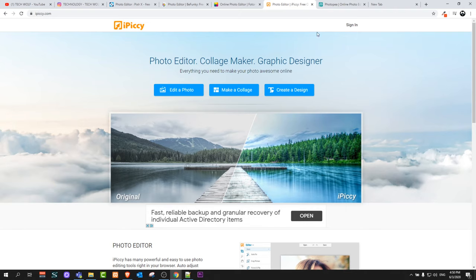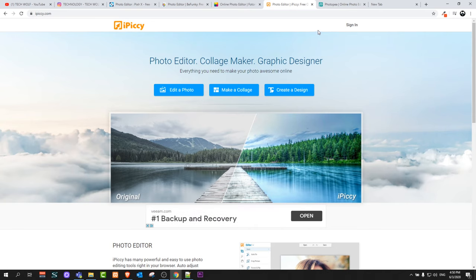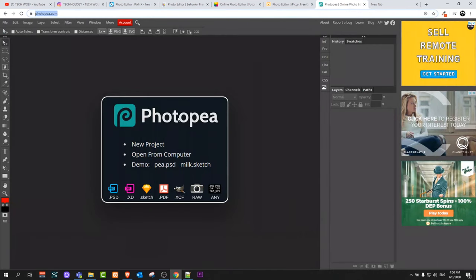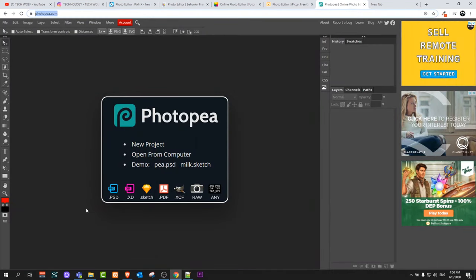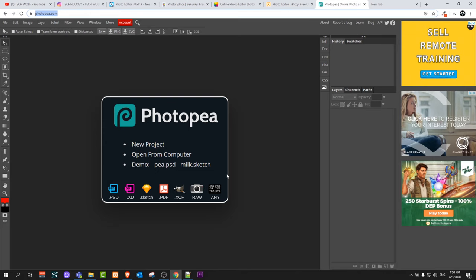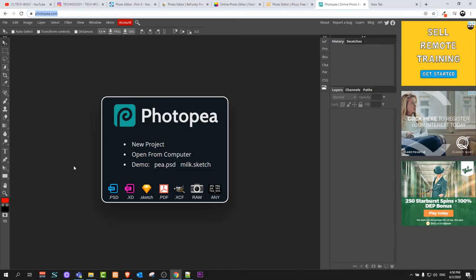The last image editor is also one of my very favorite editors, but this is advanced. If you don't have advanced skills in image editing, this will be a little bit hard for you. This is Photopea and this is also a very good image editor. This is very similar to Photoshop, only you can use it for free and you can use it online.